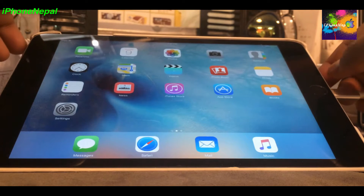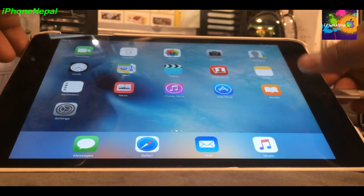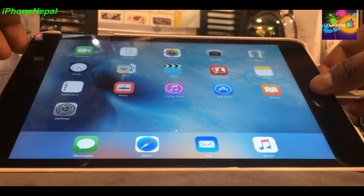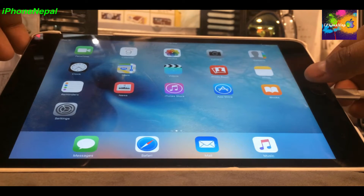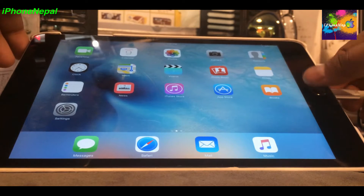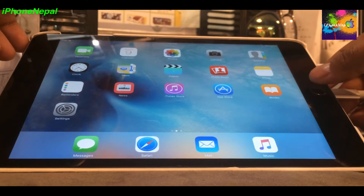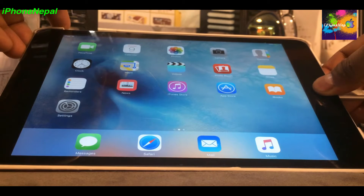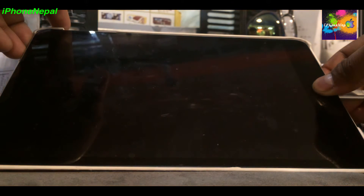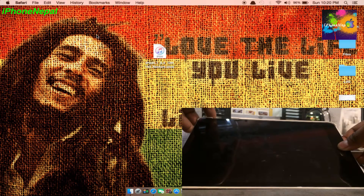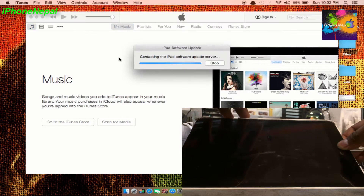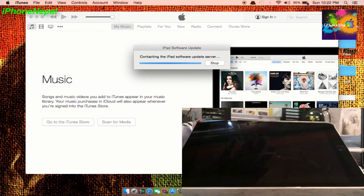Now go to your iDevice and hold the power button and the home button for 10 seconds. Then let go of the power button and keep holding the home button. iTunes will pop up on your PC. One, two, three, four, five, six, seven, eight, nine, ten — let go of the power button and keep holding the home button.